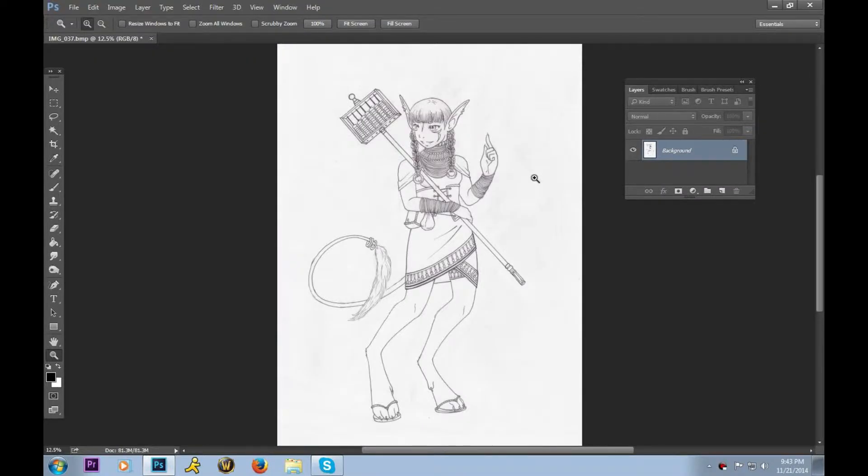Hello everyone, I'm Alexandra, also known as Chaos Child, and in this tutorial I will be showing you how to clean up scanned lineart.